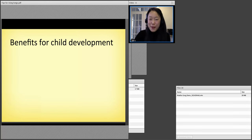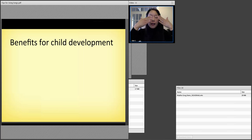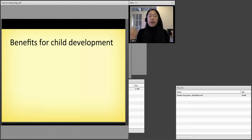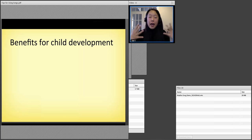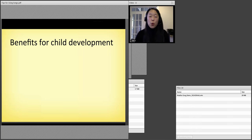I want to talk a little bit about the benefits for child development. I'd like you to do an activity with me just to warm up. I'd like you to relax, and if you can, just close your eyes. Take a deep breath in and let your breath go. I'm going to sing a song, and I just want you to see how the song makes you feel as I sing it. Then I want you to type into the chat box how you feel. Just relax, one more breath in, and let your breath go. Now just listen.